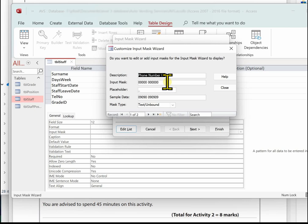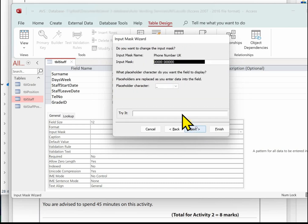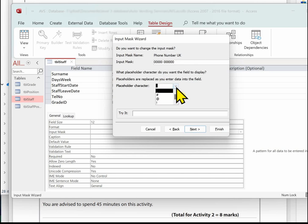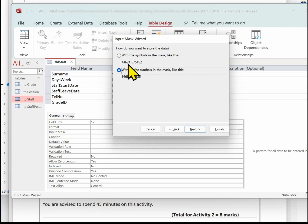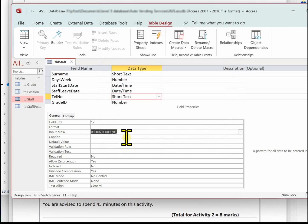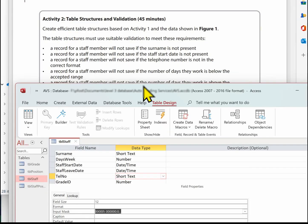Make sure this is going to display in the correct format. Click Next — it shows you the input mask and the placeholder (underscore). Click Next again. This is the important bit: check that the telephone number is displayed in the correct format. It should be set to 'with symbols in the mask' so the space is preserved. Select that option, click Next, then Finish. That's the input mask done.